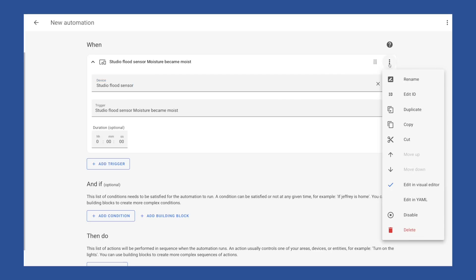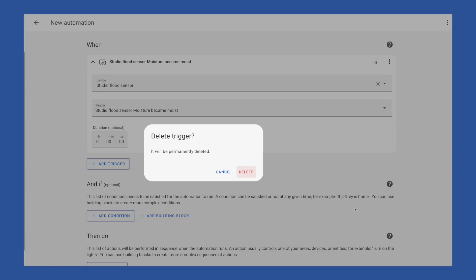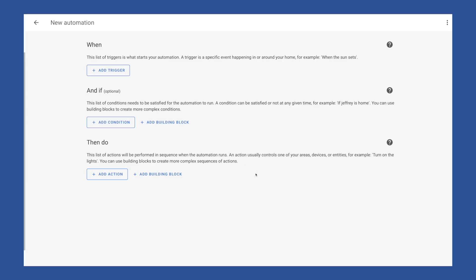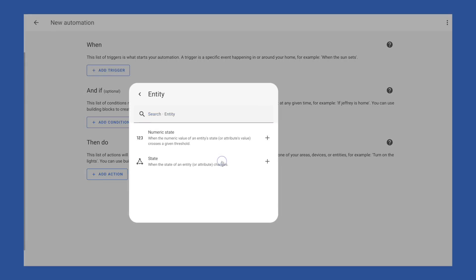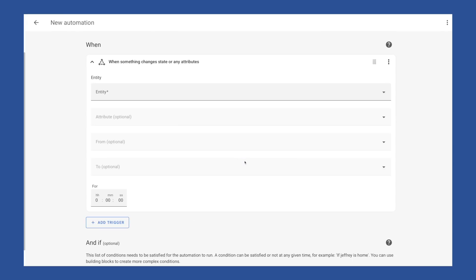And don't worry, if you pick the wrong trigger, you can always come back to the three dots and pick delete. For this automation, I'm going to use entity. I have three flood sensors, and I want to trigger this automation when any of them detect water. I will add my flood sensors.